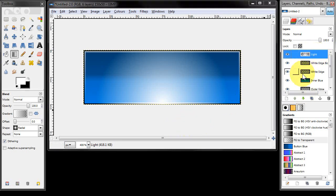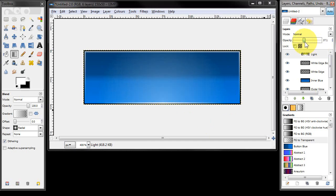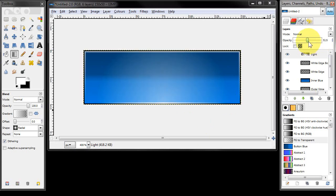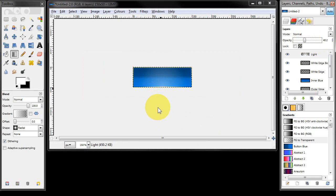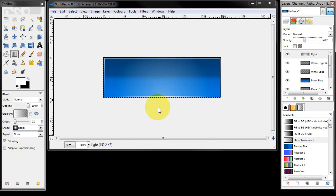That's obviously far too intense so I'm going to drop the opacity down quite a bit to about 40%, and there we go.